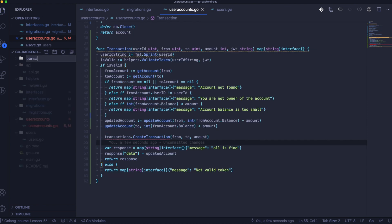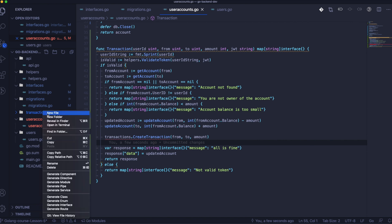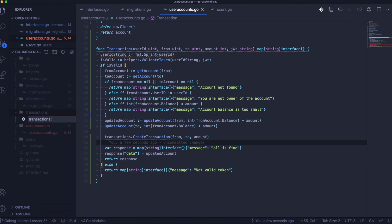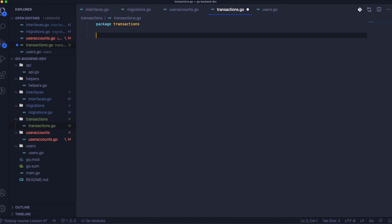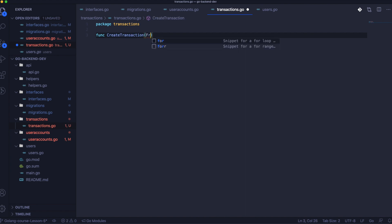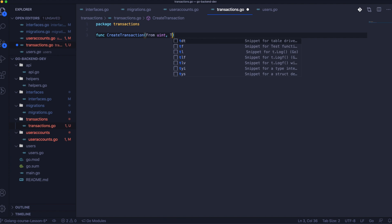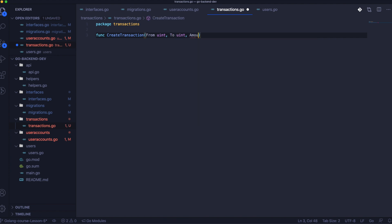Now we should create the module named transactions. It will be the module responsible for stuff related only to the transactions table — something like a bank transfers history. First we need to declare the package, and then we can start creating the function CreateTransaction. It will be really similar to our registration flow when we create users.